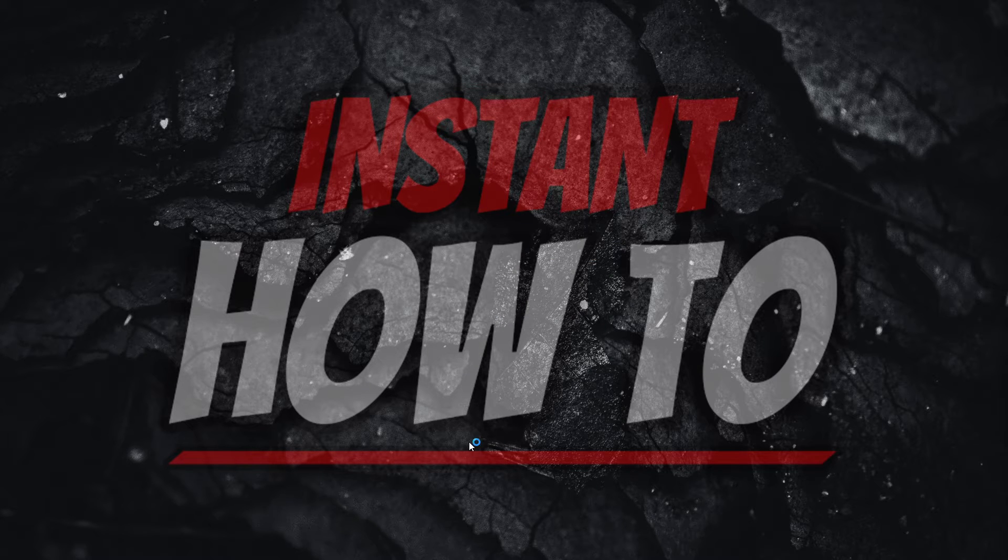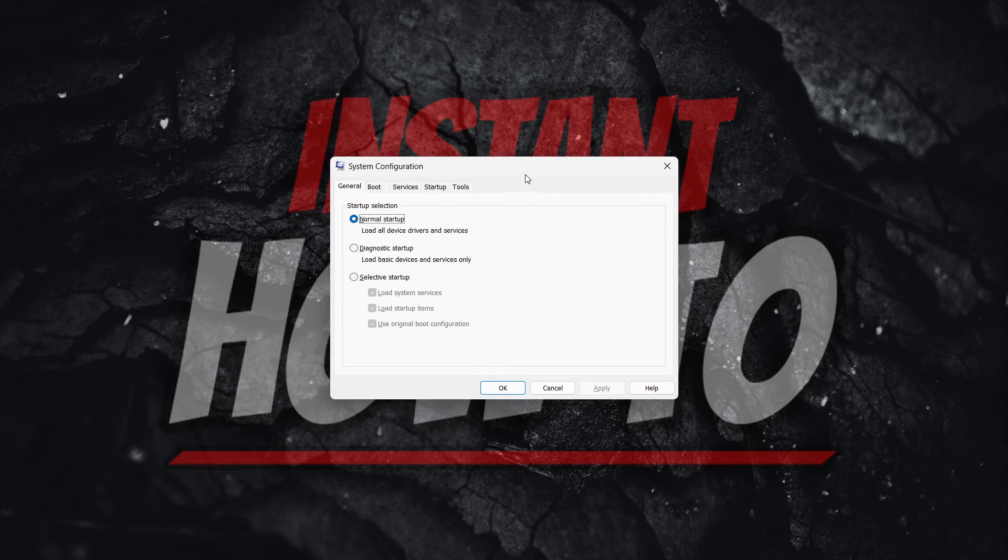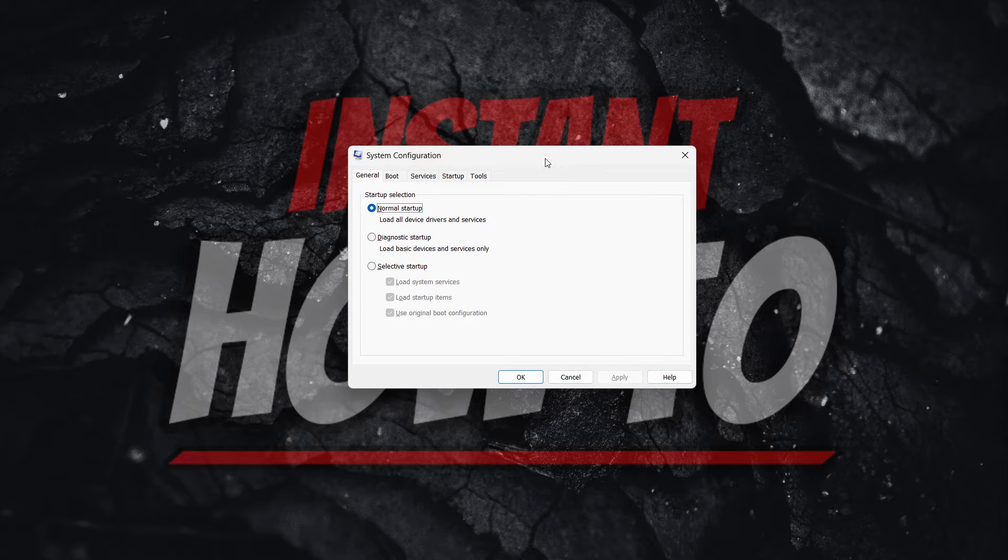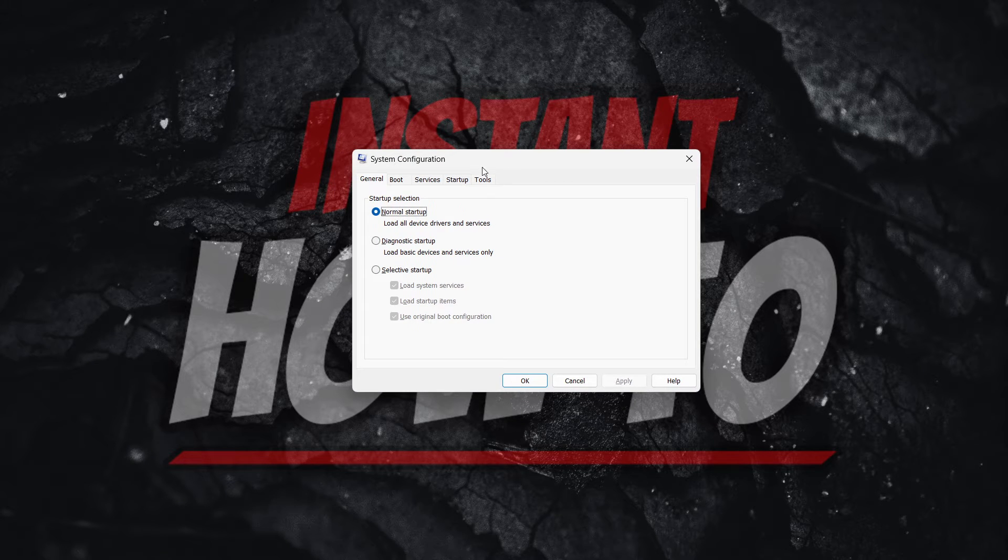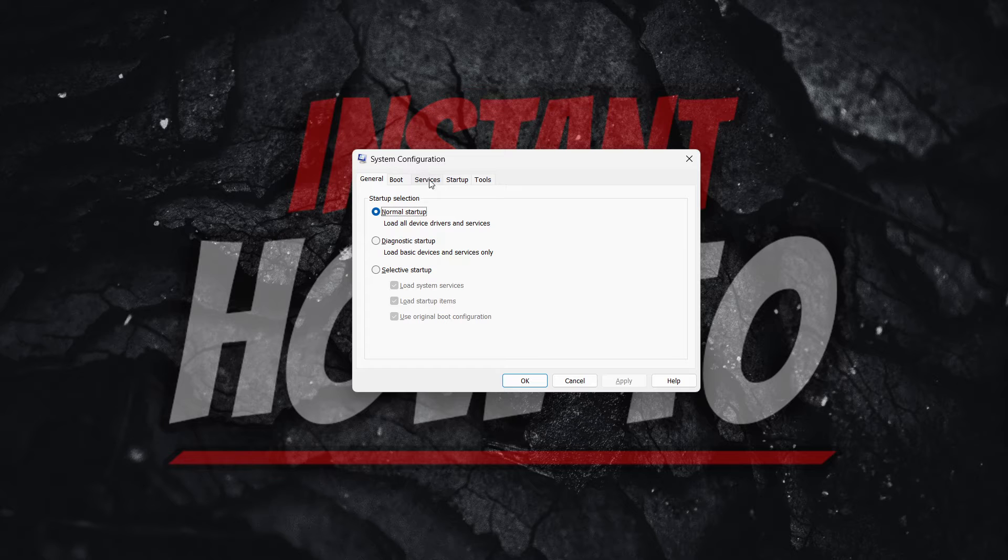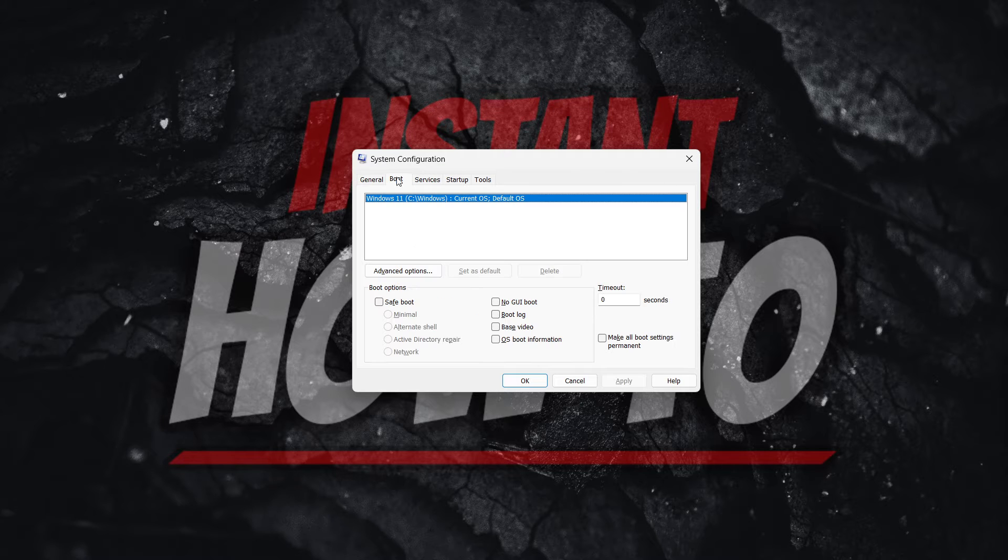Enter in your admin pin in case your computer asks you to. If it doesn't, that's cool. And then over here what you first want to do is go to Services.